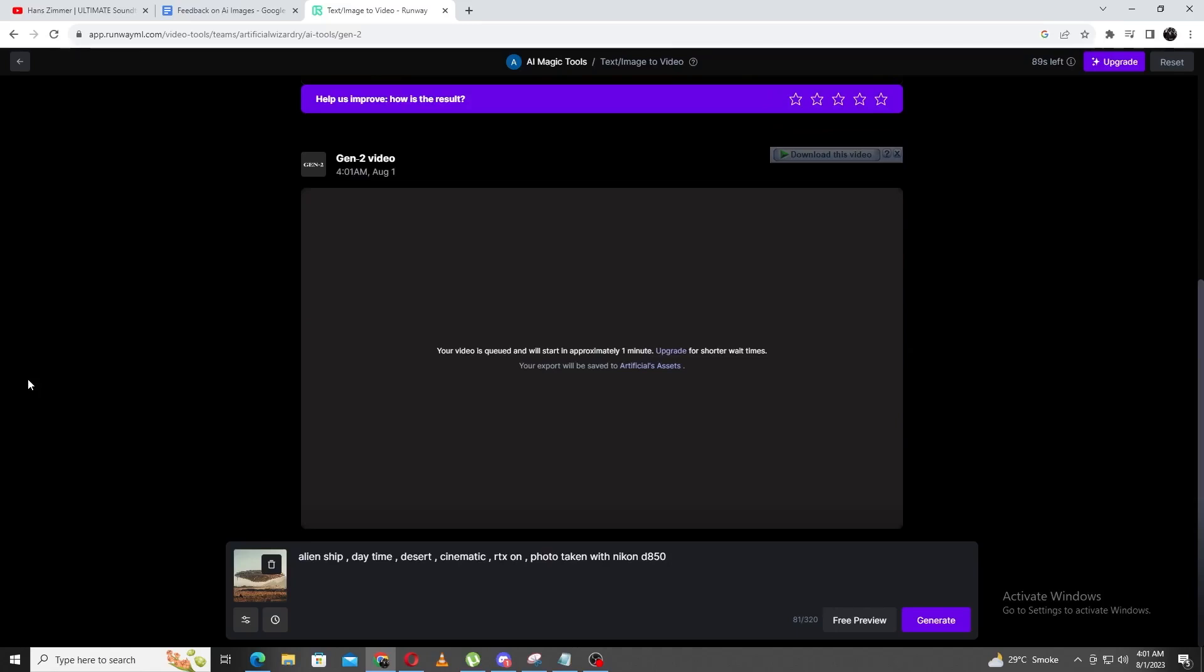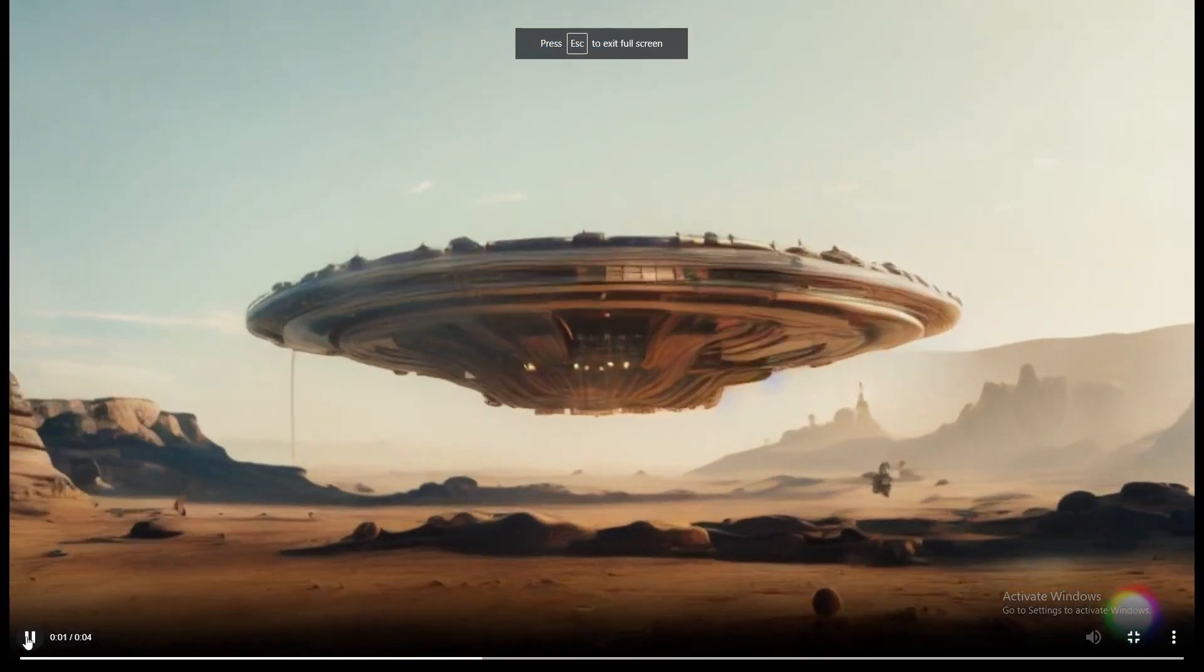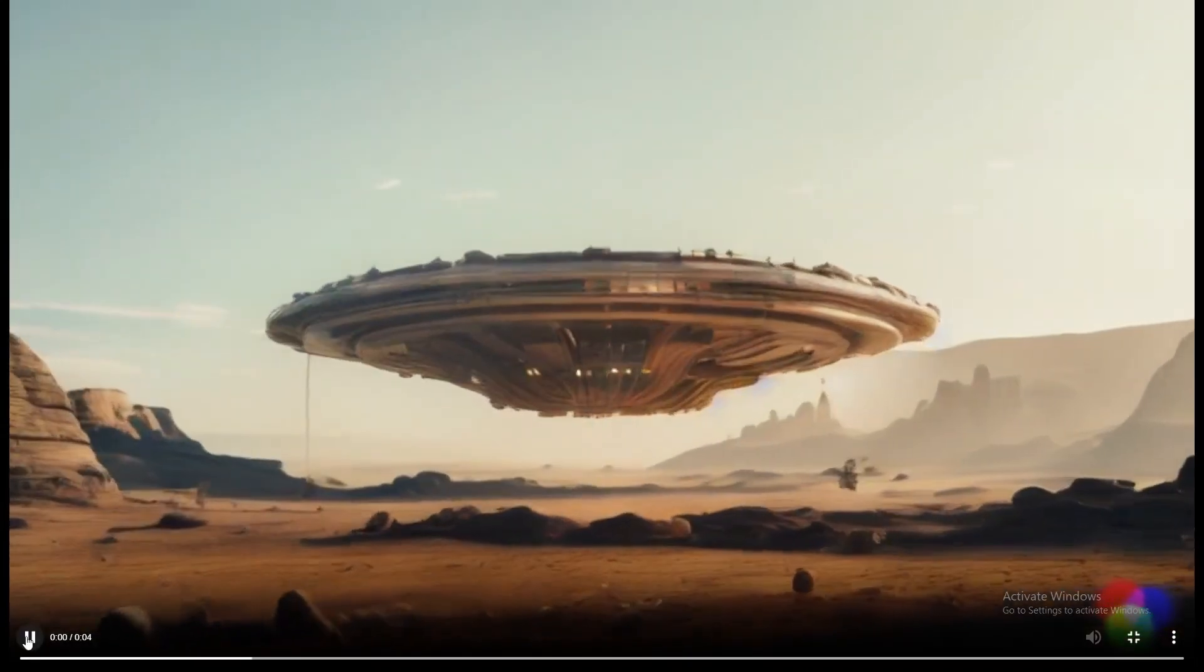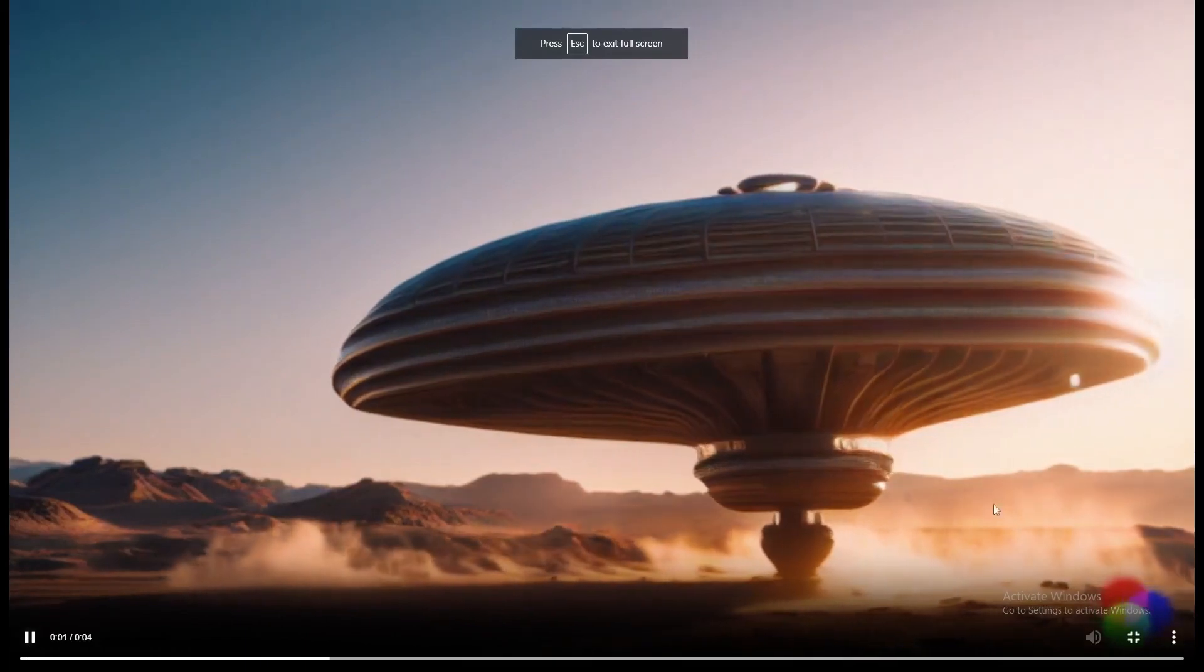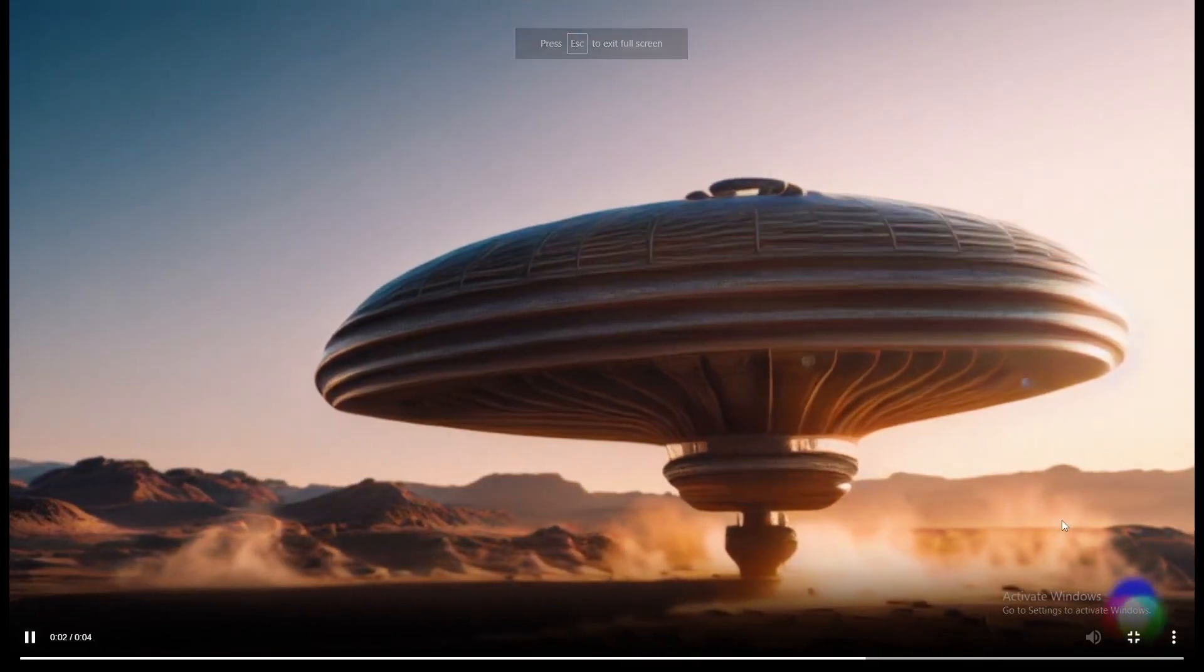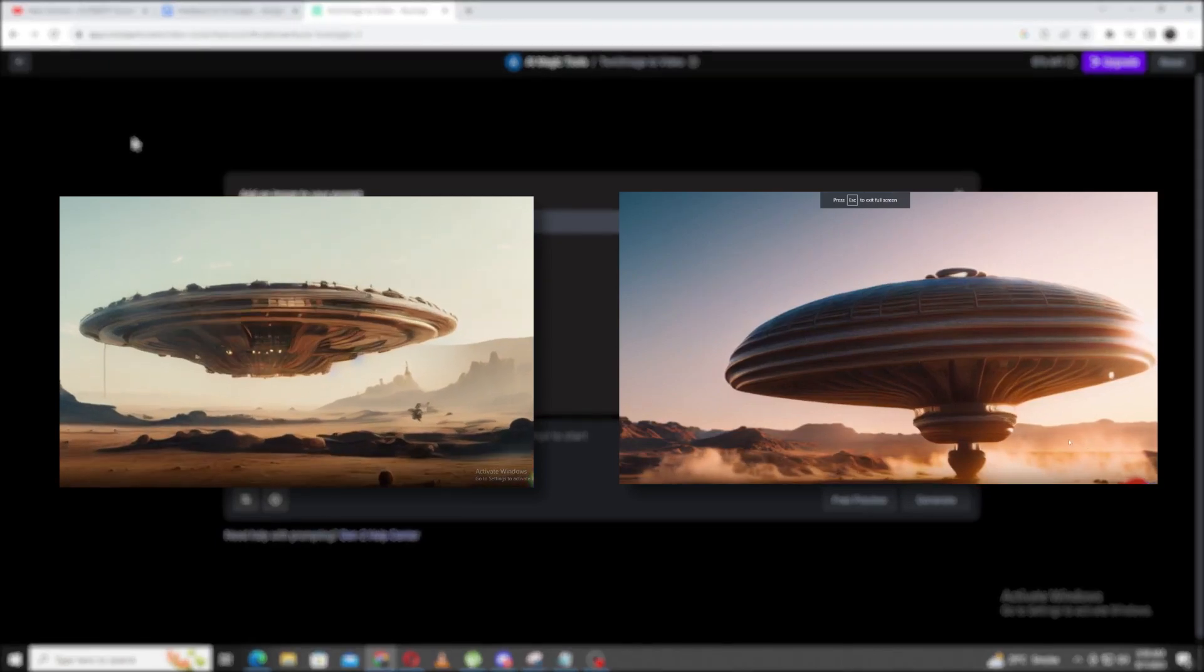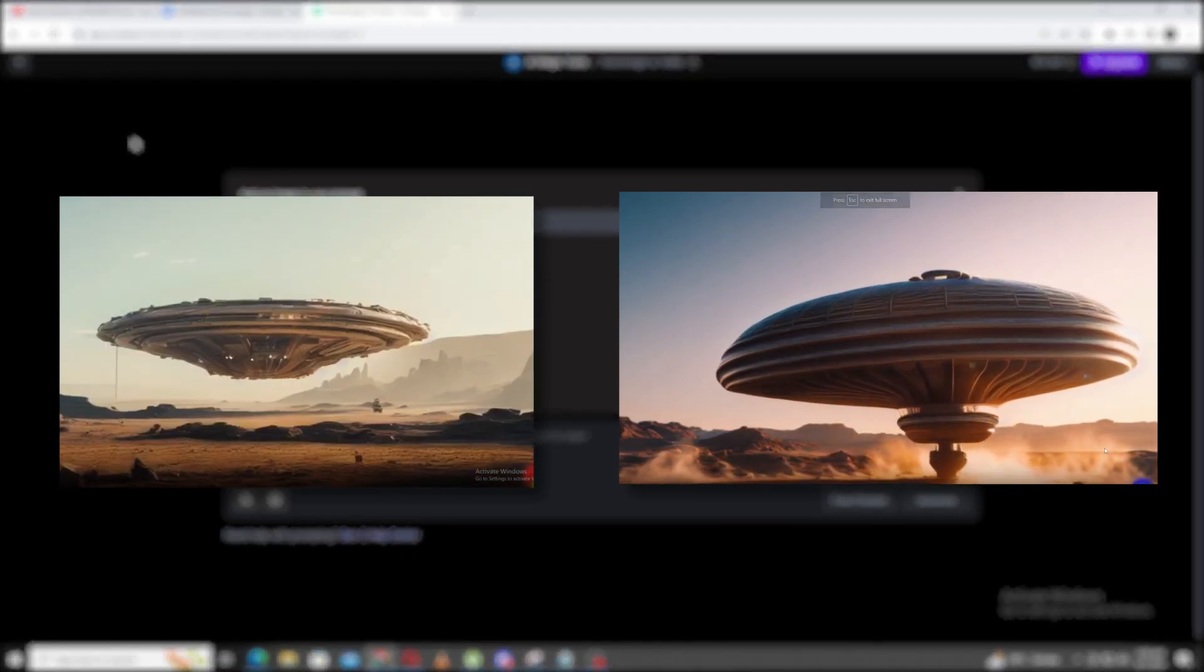Like last time, it'll take a few minutes to get our results. Before I show the new results, let's have a look at the last one just for comparison, and for the new results. In my opinion, I think the second variant is so much better. It gives so much scale to the Alien Ship, and it looks so much more cinematic with the lighting.